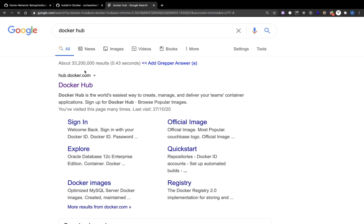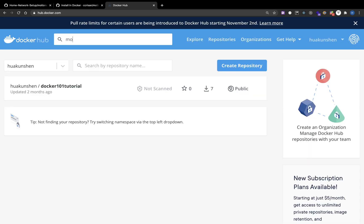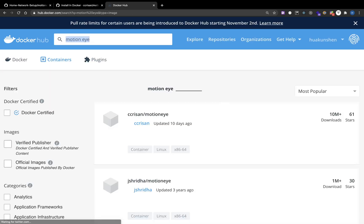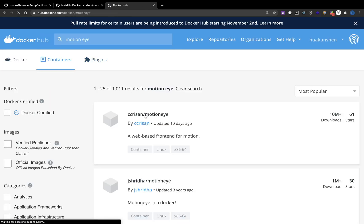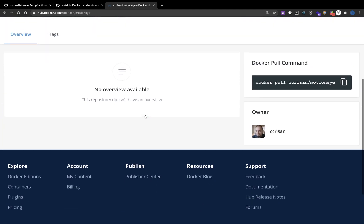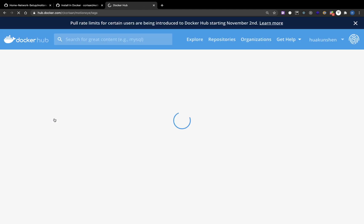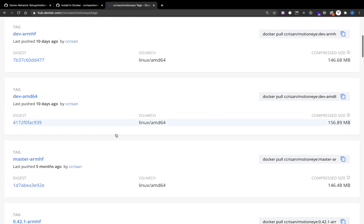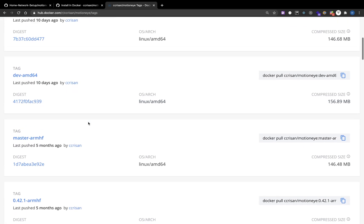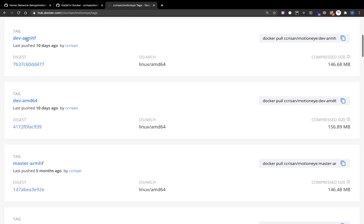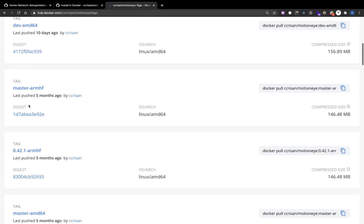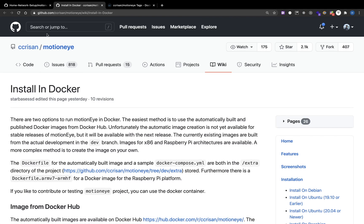You can go to Docker Hub and search for this MotionEye image. You can see some other tags. For example, AMD64 and arm-hf. I'm using the master-arm-hf.